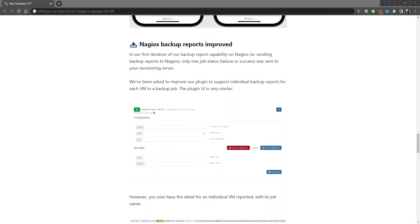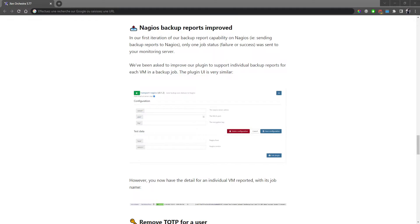The next item is an improvement to an existing feature. A decent number of people are using Nagios or similar compatible tools like Centreon for backup reports. The feature sends a report to your monitoring application when a backup finishes. Previously it was basic — it just sent whether the backup succeeded or failed without specifying which VM. We've now modified the backup reports so you get detailed information about exactly which VM succeeded and which VM failed in the job. For a monitoring application, it's a lot easier to track what the problem is — maybe just one VM failed out of 50.